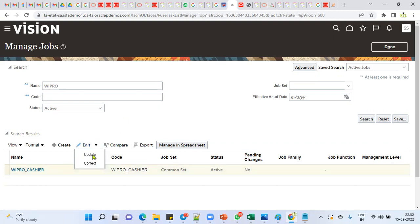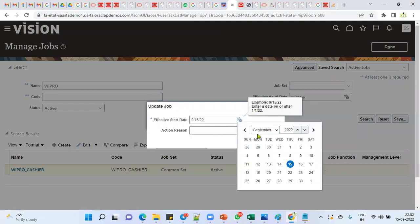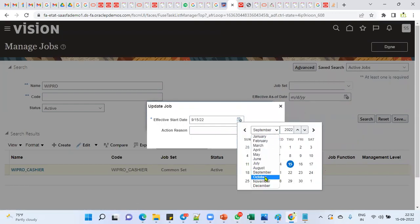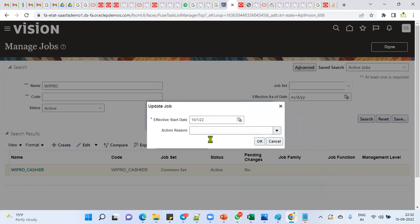Let me demonstrate update mode. If I go for Update, it asks: from which date would you like to make these changes? I select 1st October onwards — I'd like changes effective from October 1st, so the effective start date is October 1st.